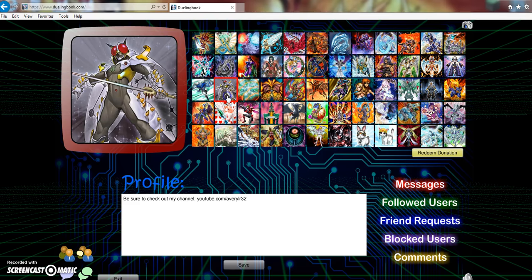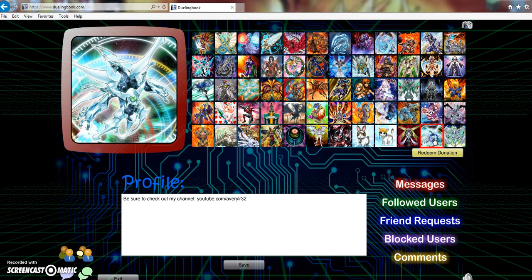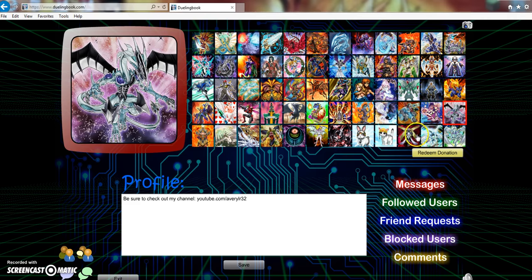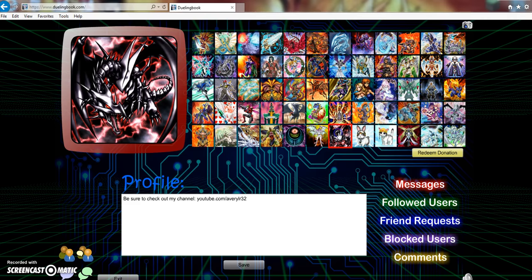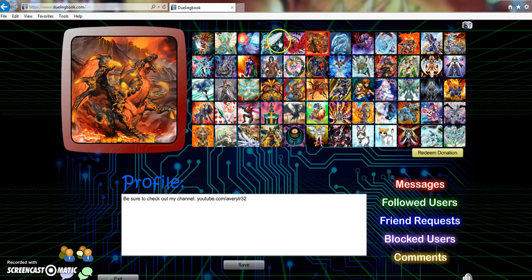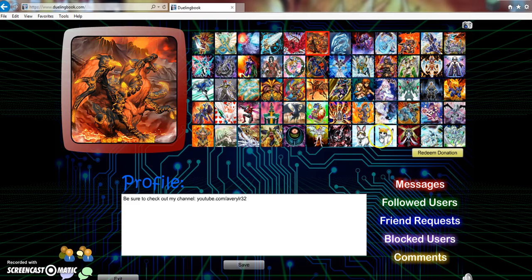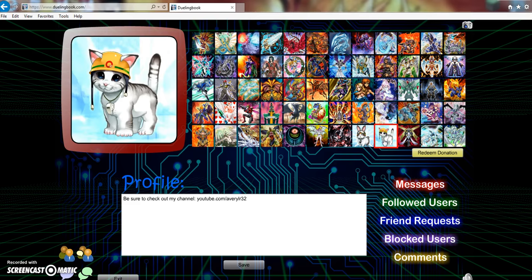And then we can pick different pictures and stuff. Let's see, what am I going to go with here. I want to go with something. I wish the self-destruct button was an option here, but I guess for now, they don't have the Egyptian gods in here. So Dueling Book, get with it and put self-destruct button on here.